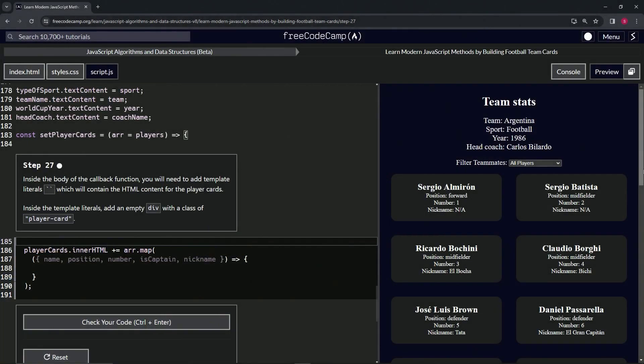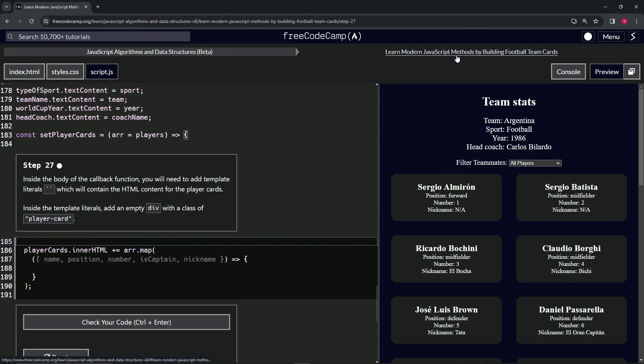All right, now we're doing freeCodeCamp JavaScript algorithms, data structures beta, learn modern JavaScript methods by building football team cards, step 27.